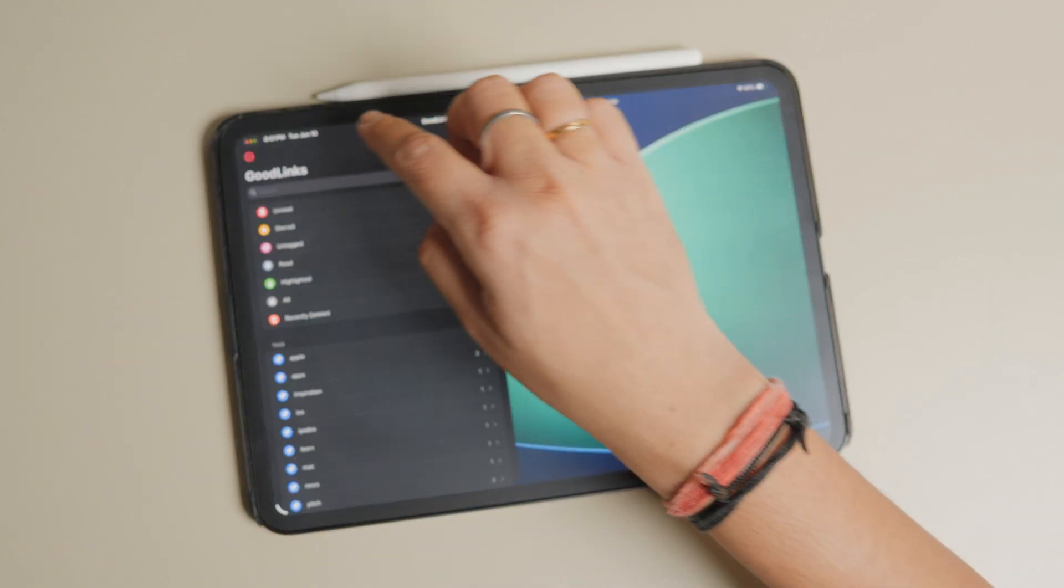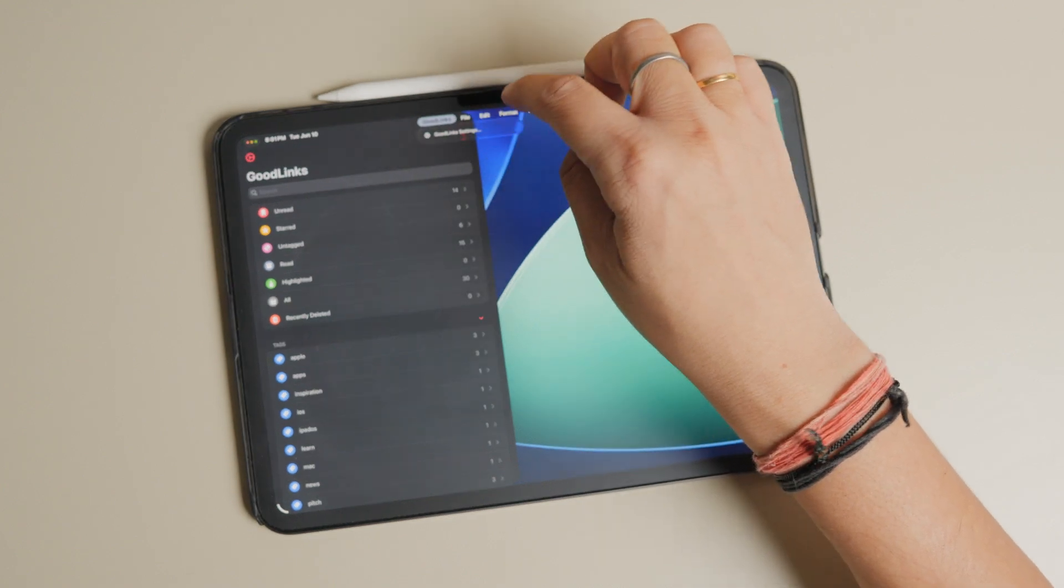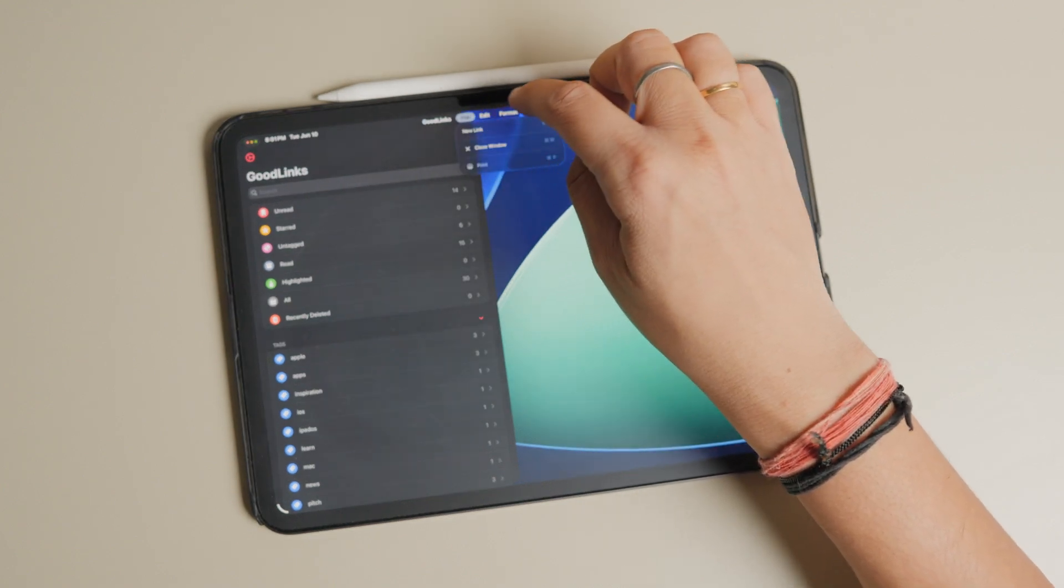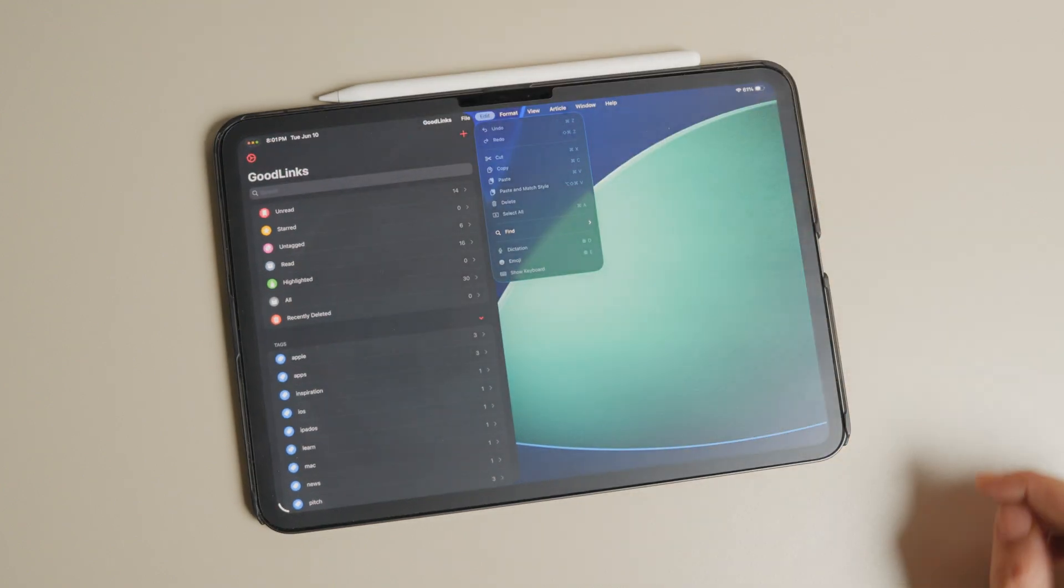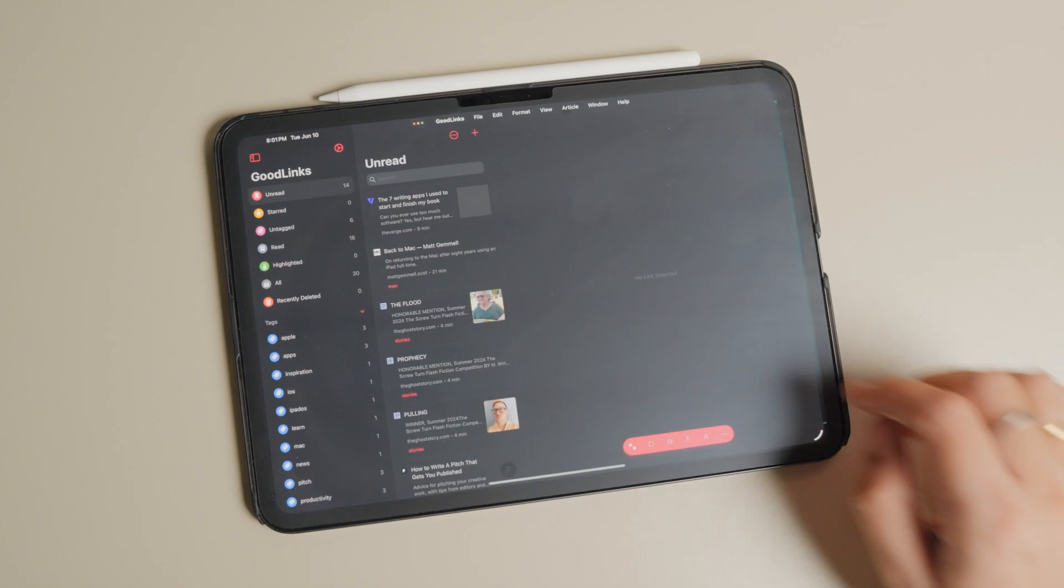If you cannot wait to enjoy these features on your iPad, here's how you can install iPadOS 26 developer beta on your iPad right now.